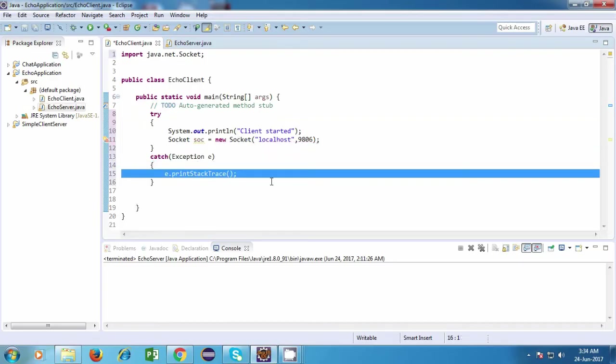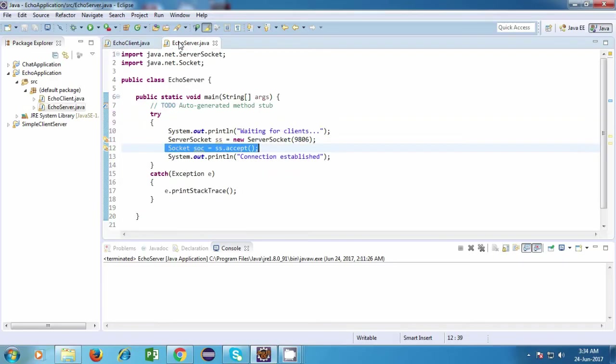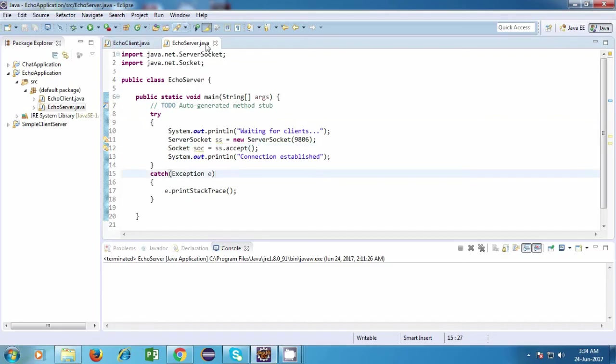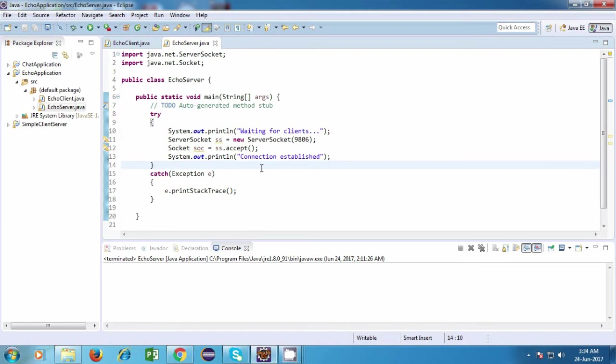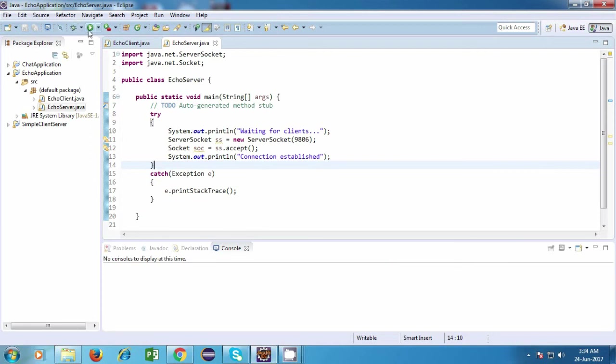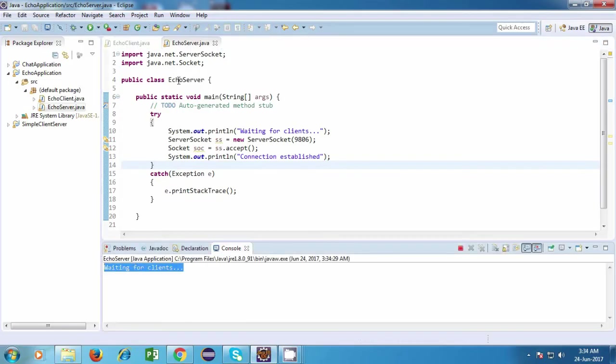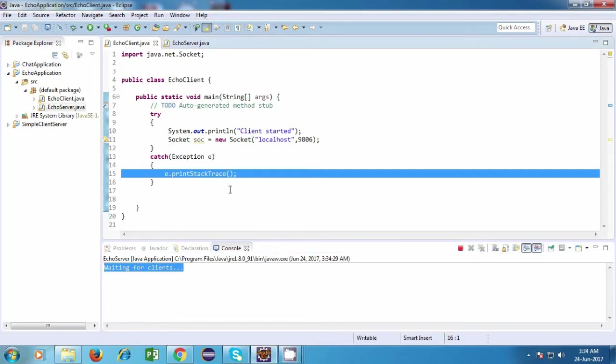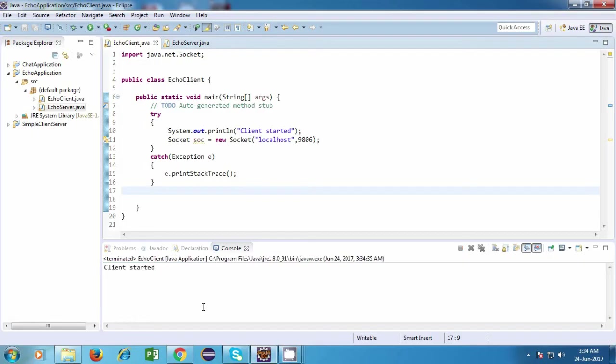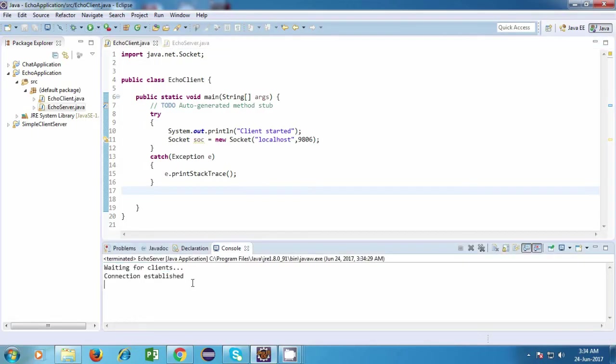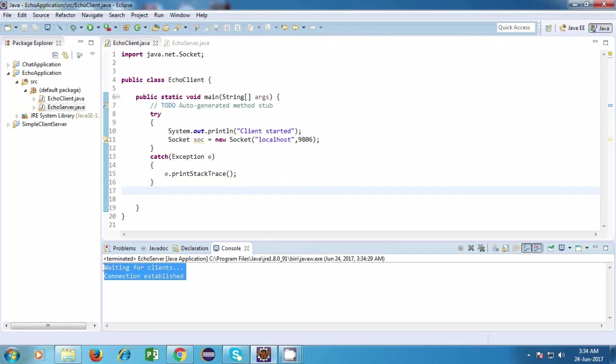So I think our program is done. Now let's try running this program. So we'll have to run the server application first, and that is because our server will be waiting for incoming clients. So without our server, our client will not be able to establish a connection. So we'll start the server first, and it is waiting for clients. Now let's go back to the client and let's start it. And yes, I think it is displaying connection established, so our program works fine.